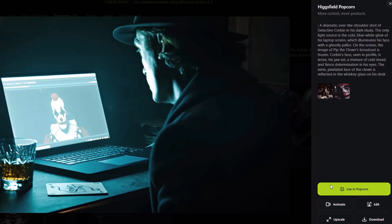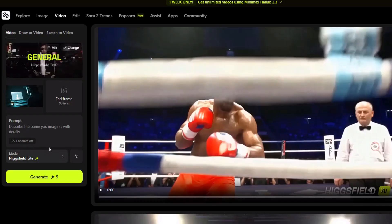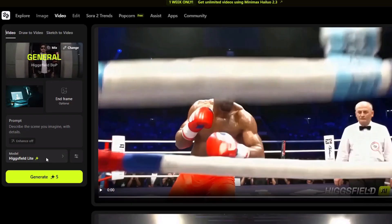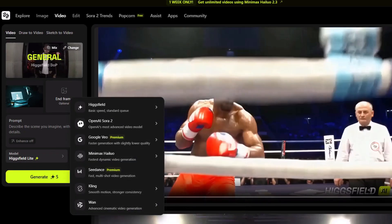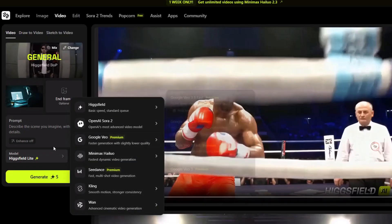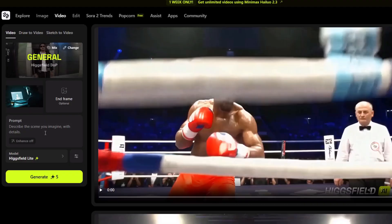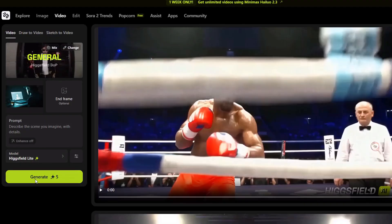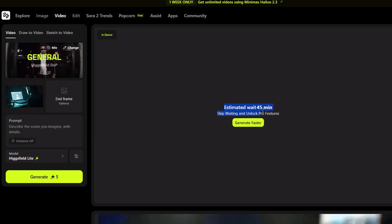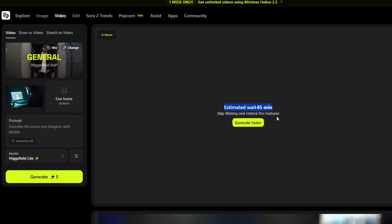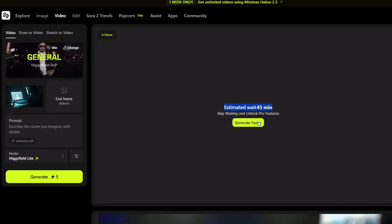To animate the storyboard, you can use the animate feature in HiggsField. The animate feature is pretty good — you can use the HiggsField Lite model for free, but other models require a subscription. Even the Lite model is decent, so I'll generate a video from one scene. However, the wait time is pretty long — around 45 minutes on the free tier — so I'd recommend getting a paid subscription if you want to generate videos from these images.